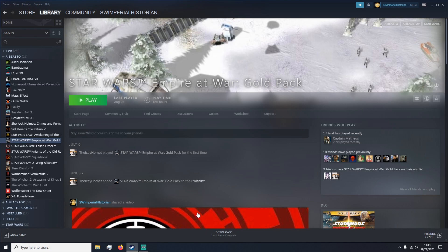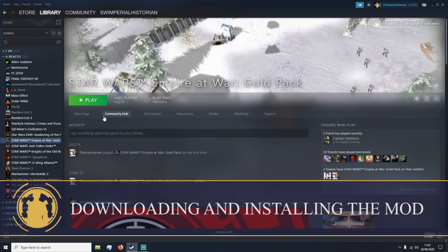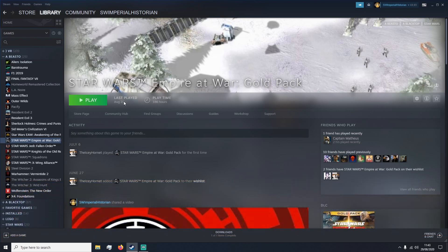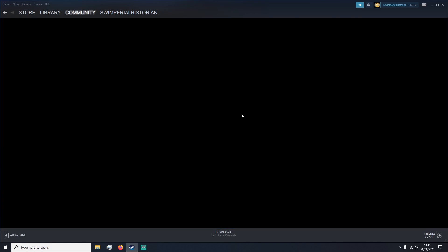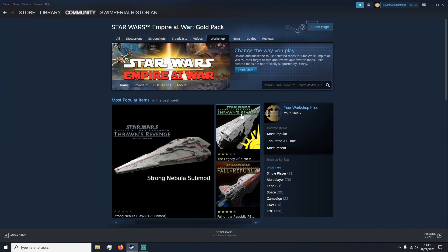So without further ado we should get started and I'll be very precise and clear. So we've got the base game downloaded and the expansion pack downloaded which is Star Wars Empire at War Gold Pack. You should have this screen up. You want to click Workshop which is right here. And it will load into this page.